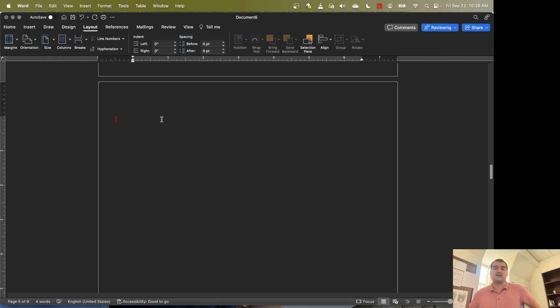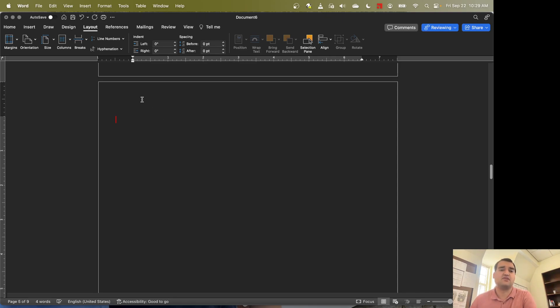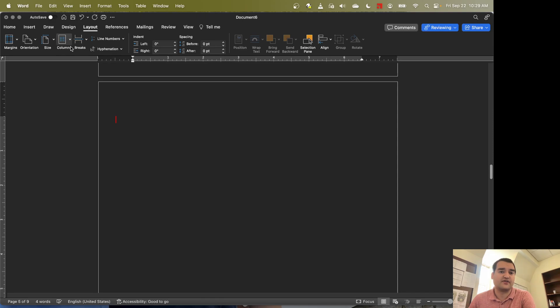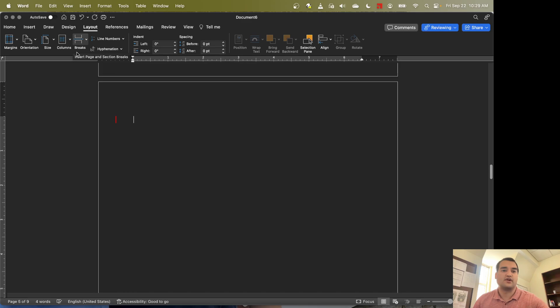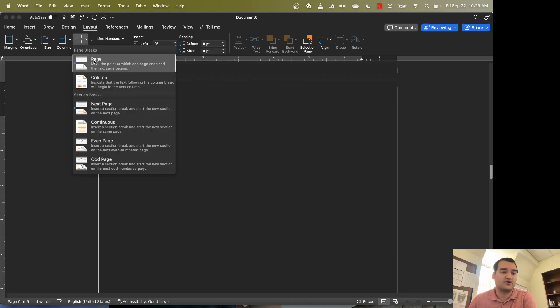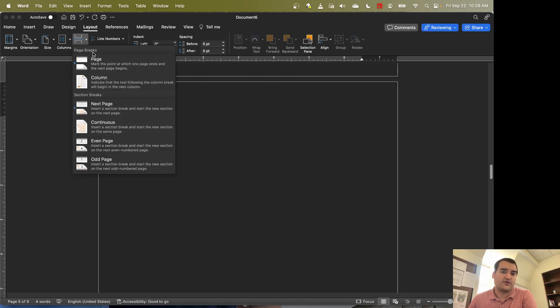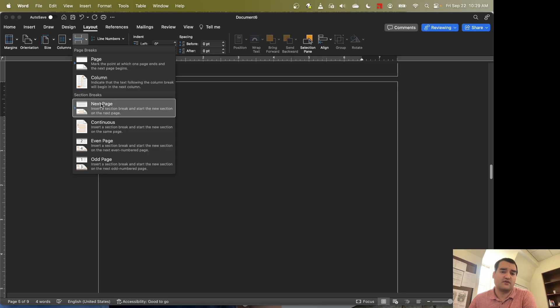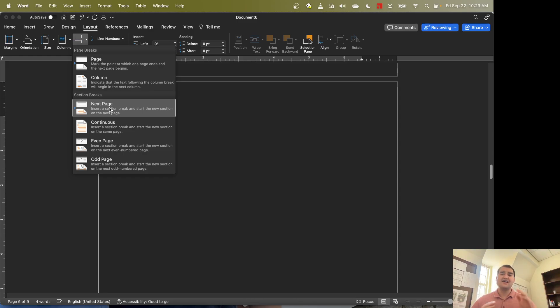So the way that we can get Word to have just a single page be a different orientation is we can go ahead and include what's called a section break. Okay, so the section breaks are going to be found on the Layout tab as well. We have the breaks option right here. So we have page breaks, but we're going to use the section break, specifically the next page.